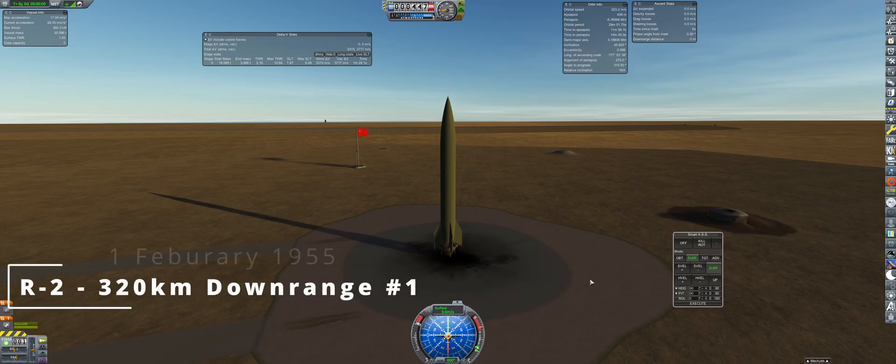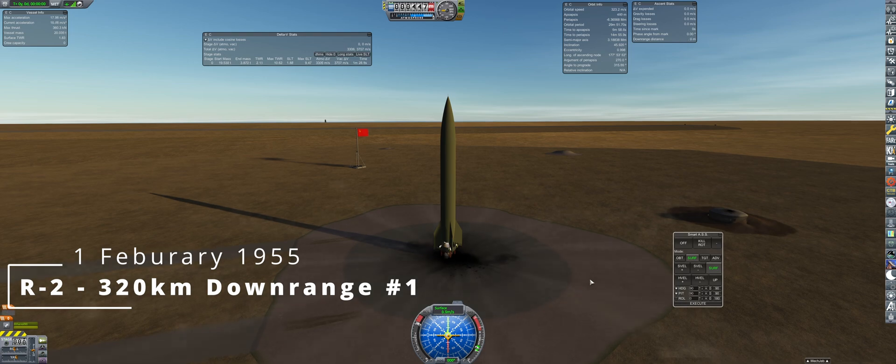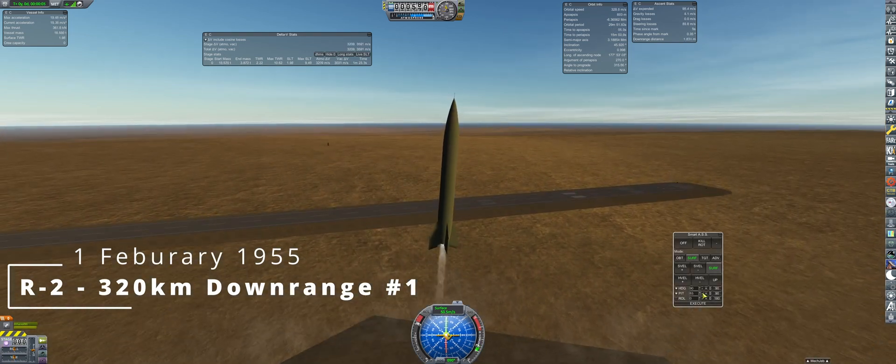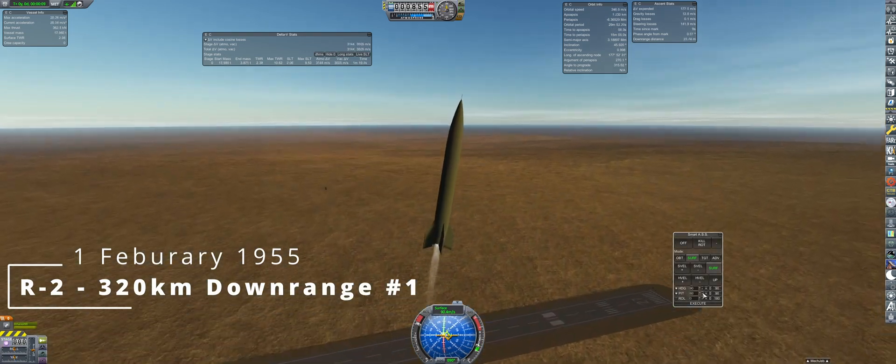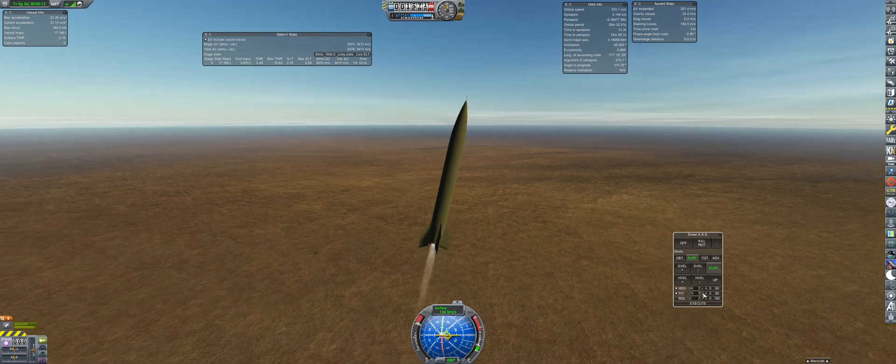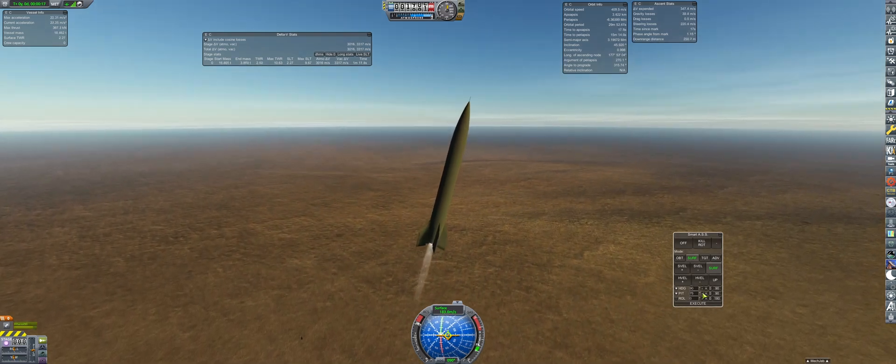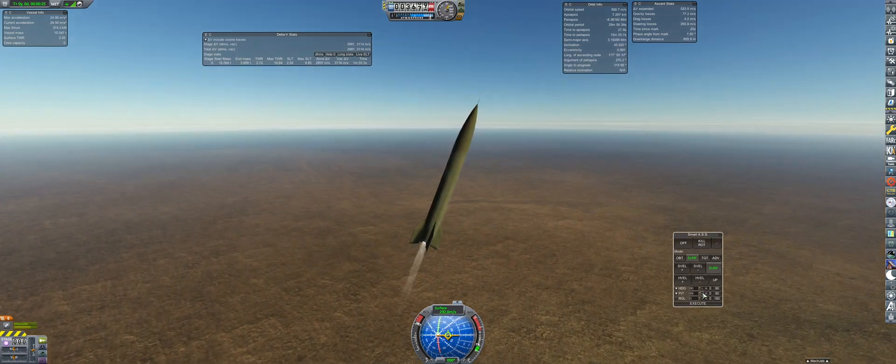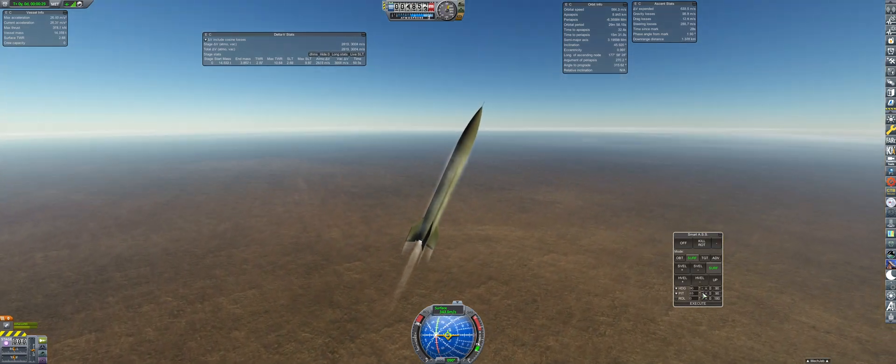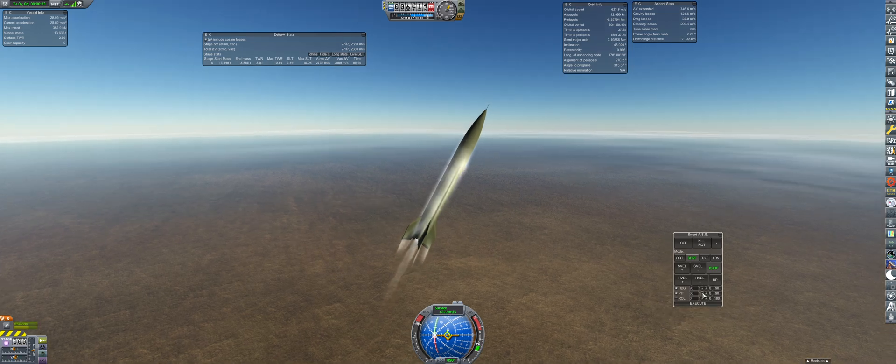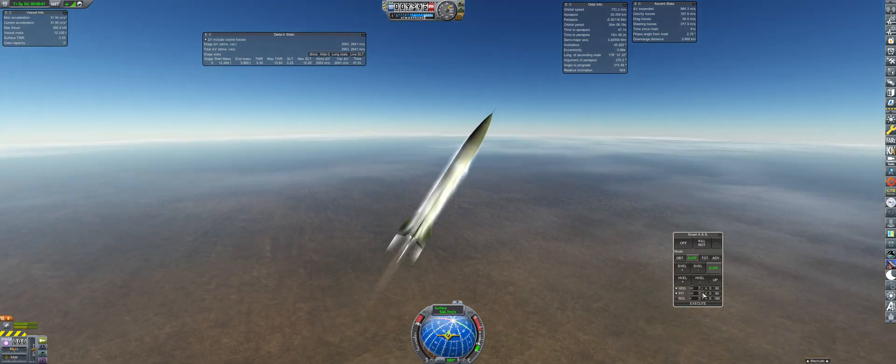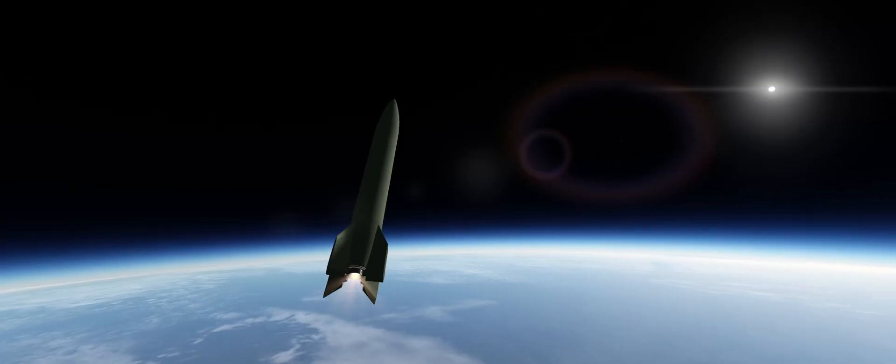On the 1st of February is an R2 launch for a 320-kilometer downrange contract. Weighing in at just under 20 tons, this is fully fueled for 79 seconds of burn time and does not include a film camera.